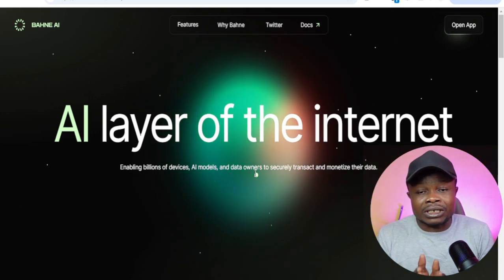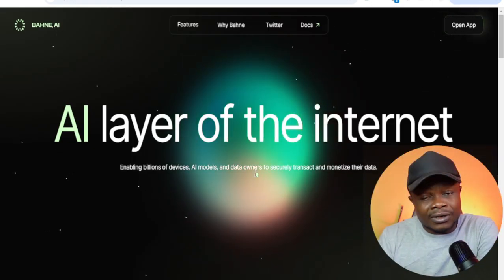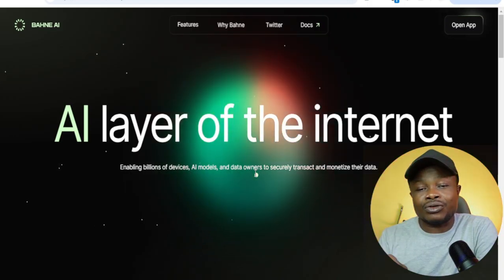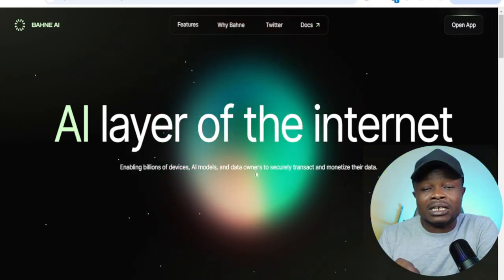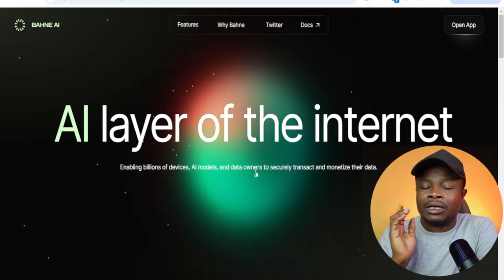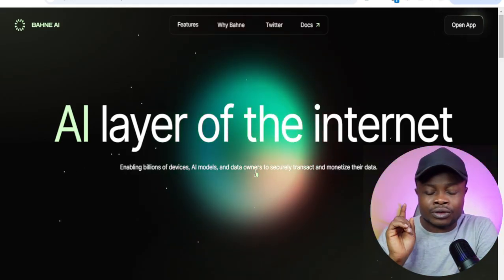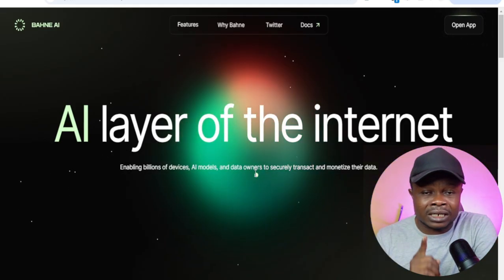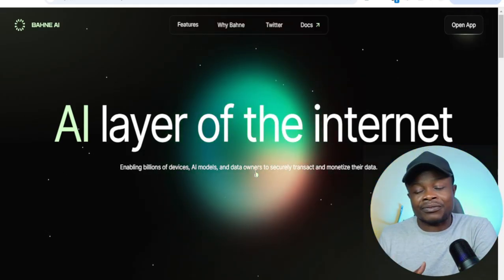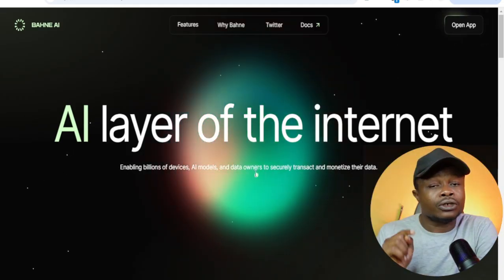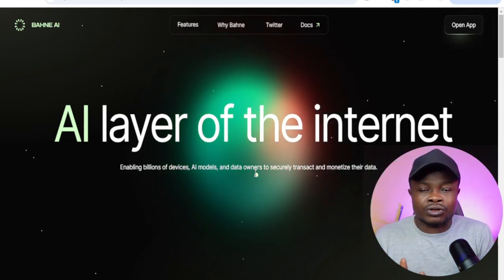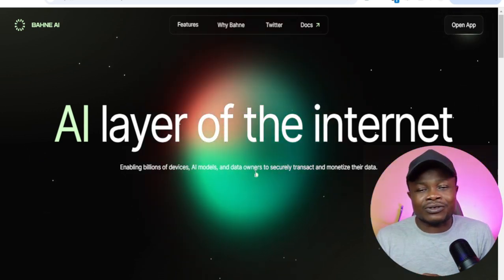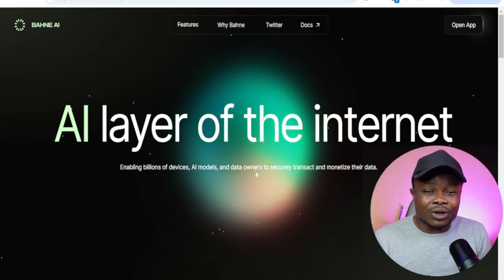Before we go, if you are new to the channel, make sure you subscribe and hit that notification bell because I'll be updating you in real time about the Bunny AI Bot airdrop and other airdrop platforms. Whenever we publish videos like this you'll be the first to be notified. If you've gained value from the video give it a thumbs up, join us on Telegram where we share free trading signals on a daily basis.